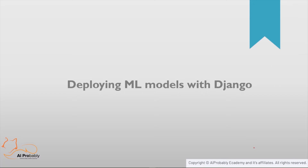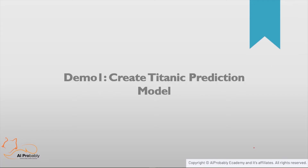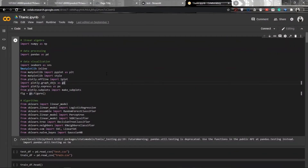Let's move on to how to deploy machine learning models with Django. Before deploying, we need a machine learning model. I have one ready for the Titanic dataset. For those who don't know, the Titanic dataset is about the Titanic ship — using attributes like ticket class, age, sex, fare, and embarkation port to predict whether a person survived the Titanic disaster or not.